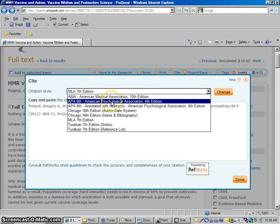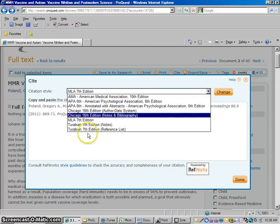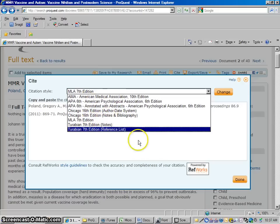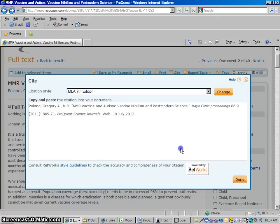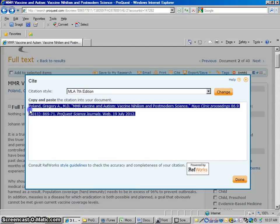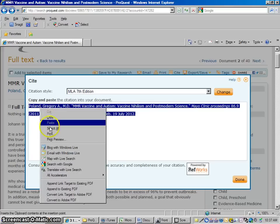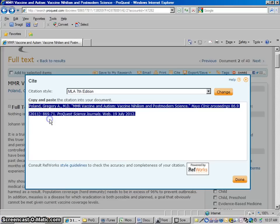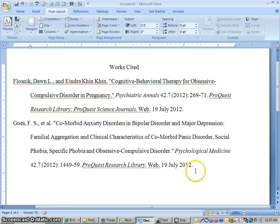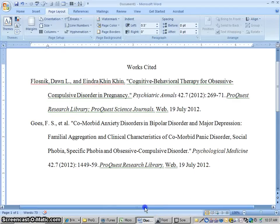But let's say with that MLA citation, let's just assume you need MLA, you can highlight that text. You could copy it. And you could go into your work cited page of your paper and you could paste that in.